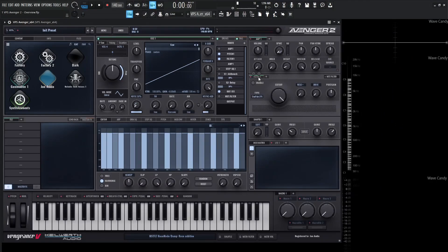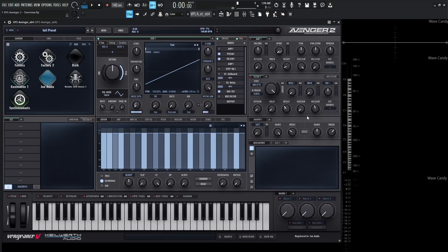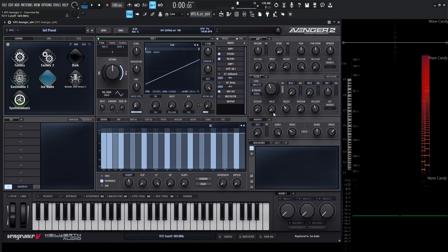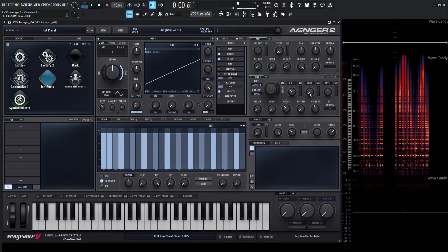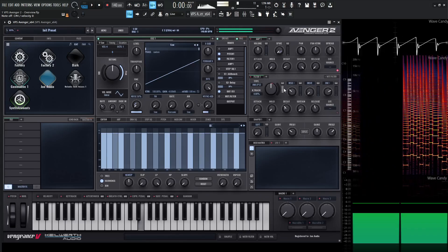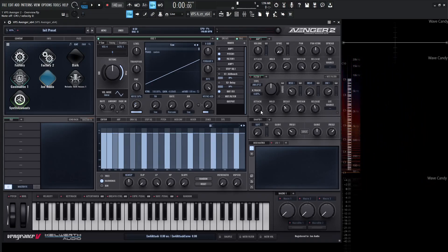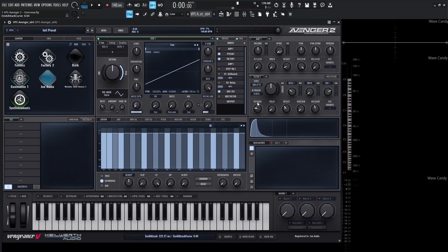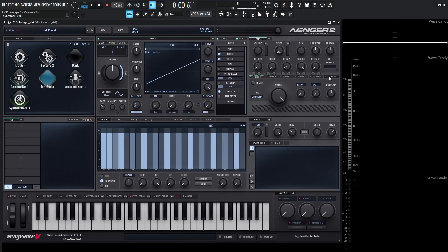Below the amp section, we have our filter section. Select filter one, and on the far left side where it says type, we can select and change different types of filters — there are a lot of cool ones. One of my favorites is the TB filter, which sounds really cool. We also have key tracking, a big cutoff knob to shave off frequencies, resonance, filter drive — which is really nice especially on that TB filter — and an envelope knob. We also have attack, hold, decay, sustain, and release, just like the amp section, with the same left/right mouse button rules for timing and curve. We can add more filters by clicking the plus, same with the amp, up to a maximum of five — technically six because we have a master filter at the end.